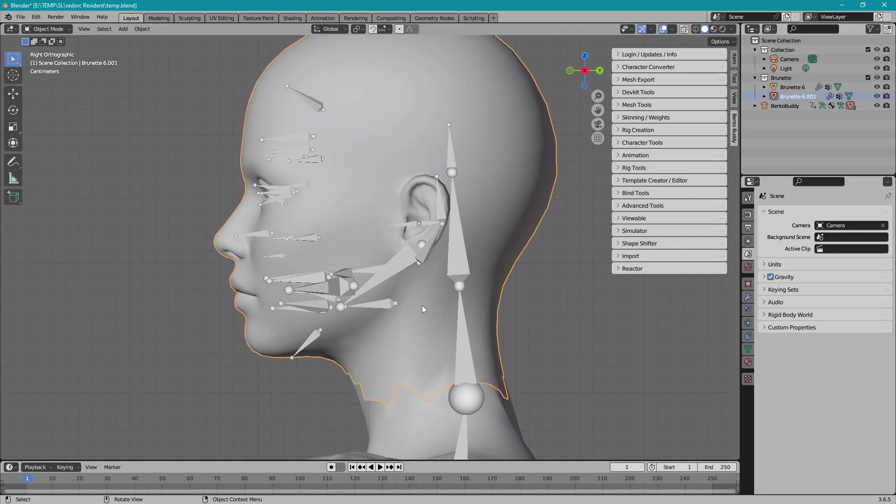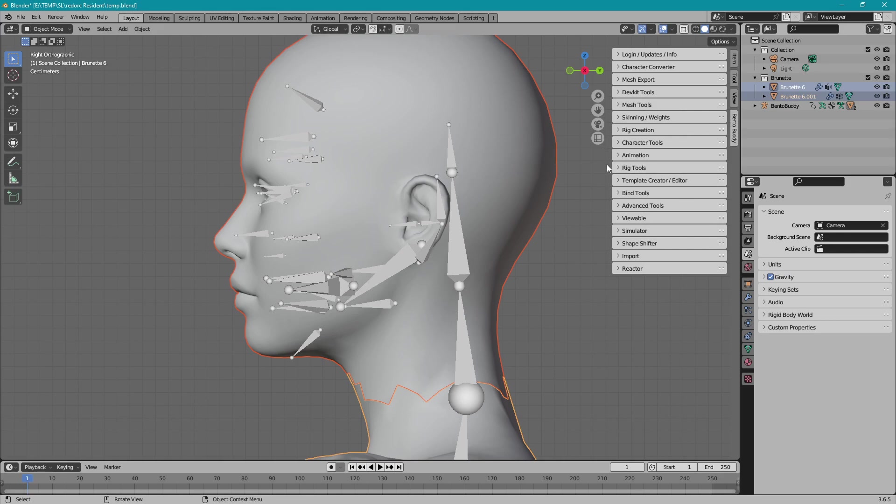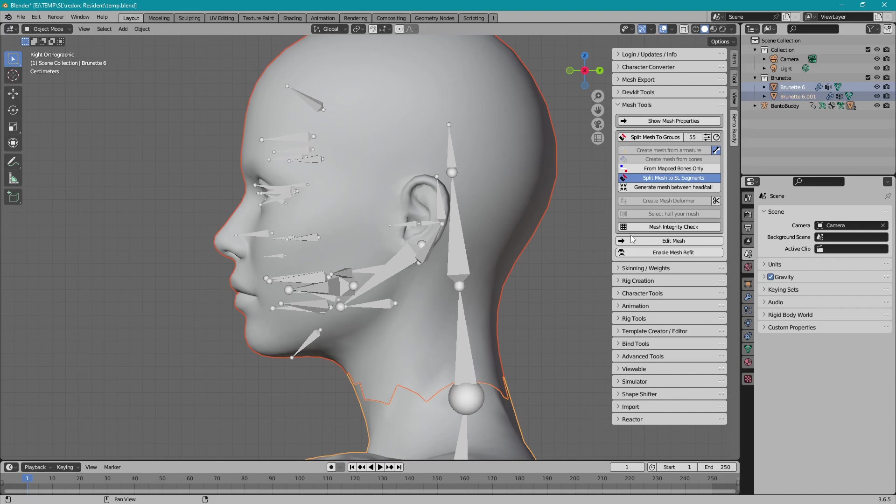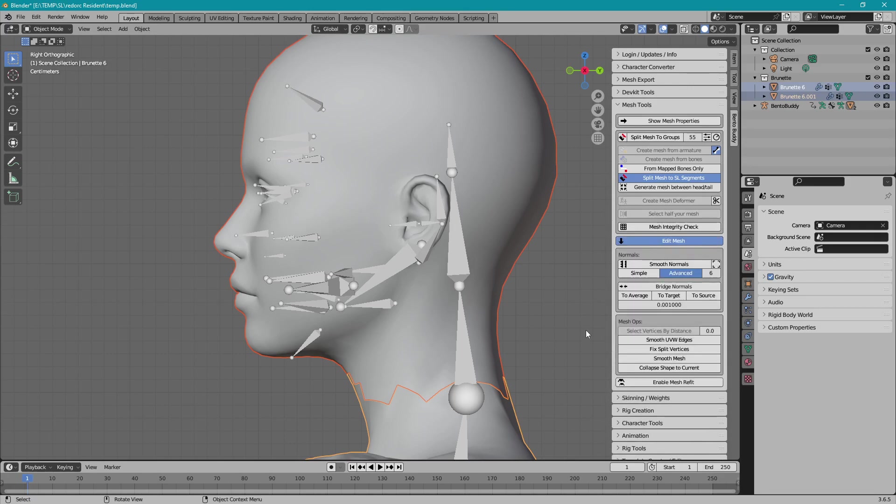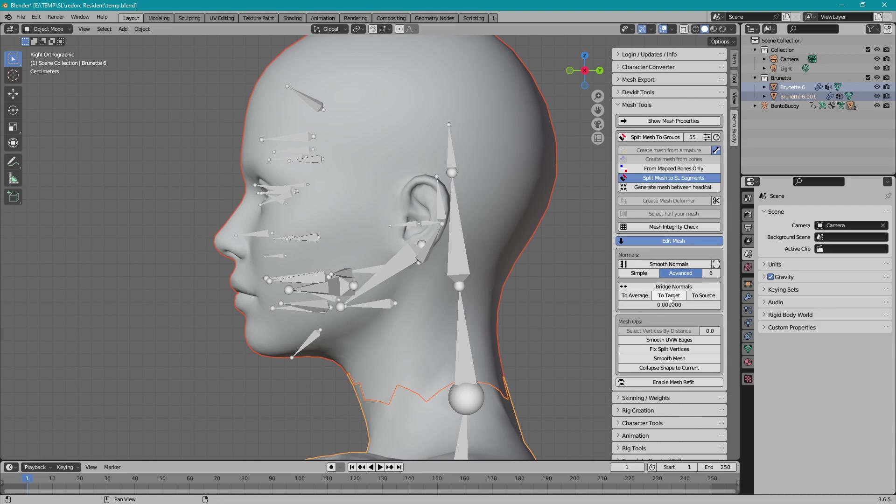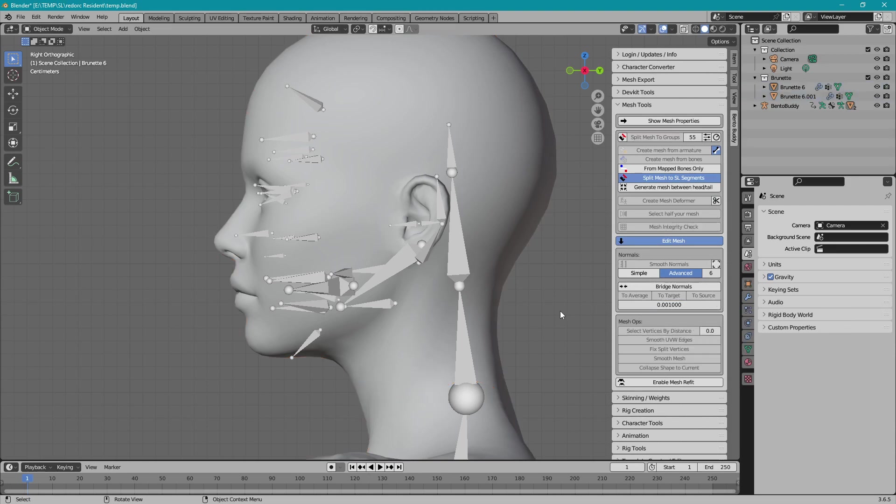So I'm going to select the top, and then I'm going to shift click the bottom, and I'm going to smooth by target, and this is the BentoBuddy feature. So go under mesh tools and edit the mesh because that's really what we're doing here, and bridge normals to target, and then you'll see that the outline is gone. So that's what you do about that.